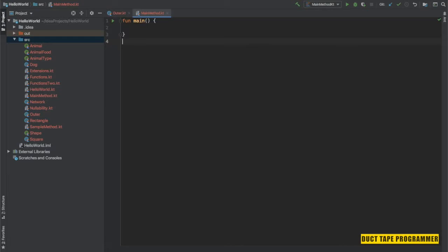Hello guys, welcome to another chapter of this Kotlin tutorial. Today we are going to learn about enums in Kotlin. With the evolution of programming languages, the usage and application of enums have also advanced. Enum constants today aren't just a mere collection of constants — they can have properties, implement interfaces, and much more.